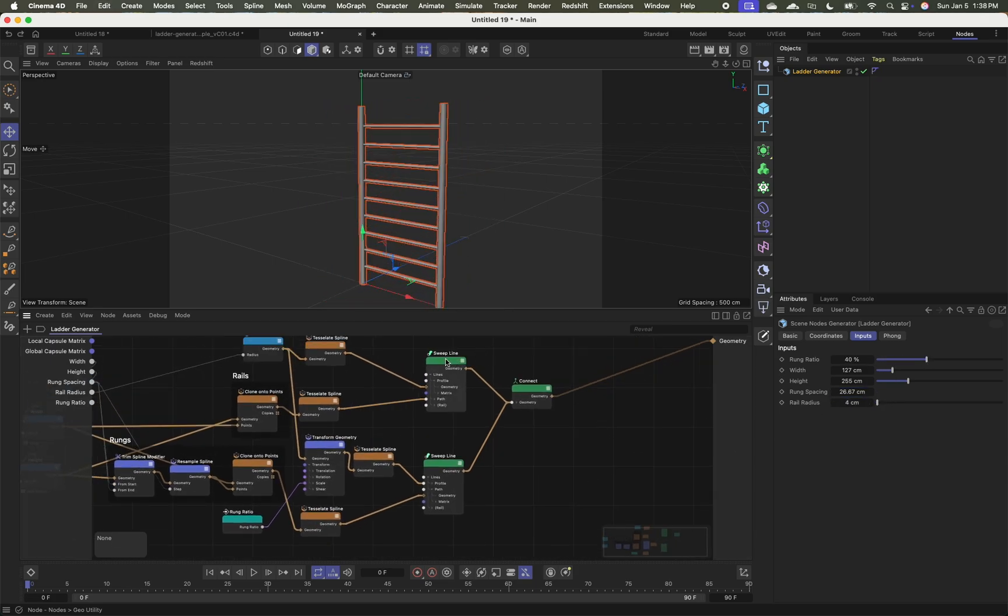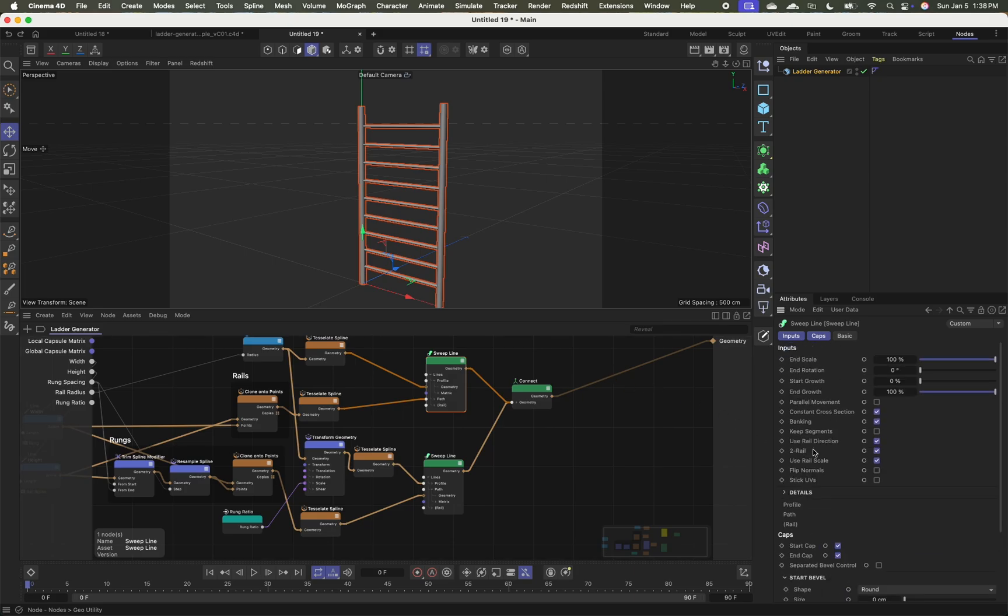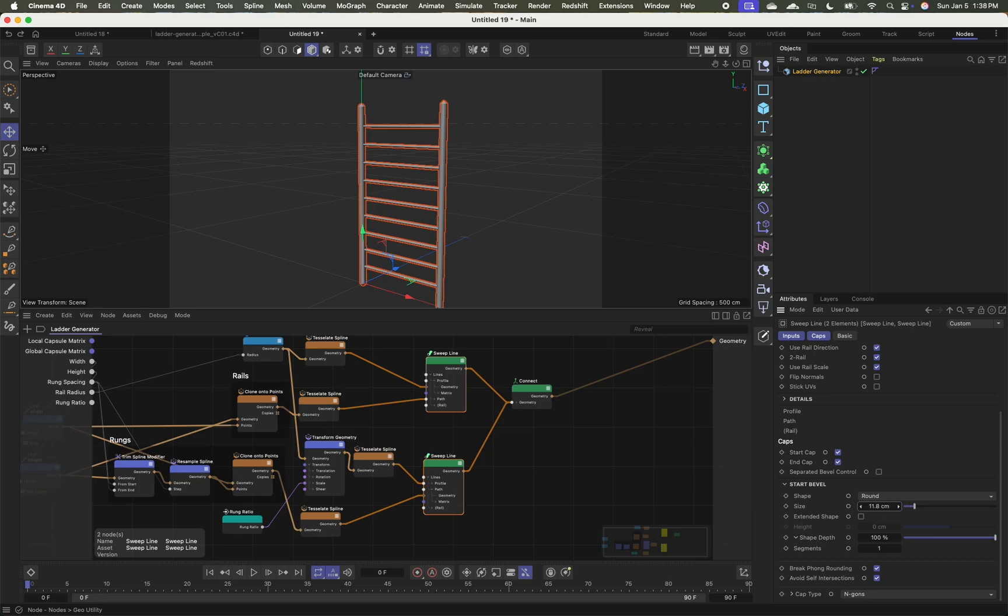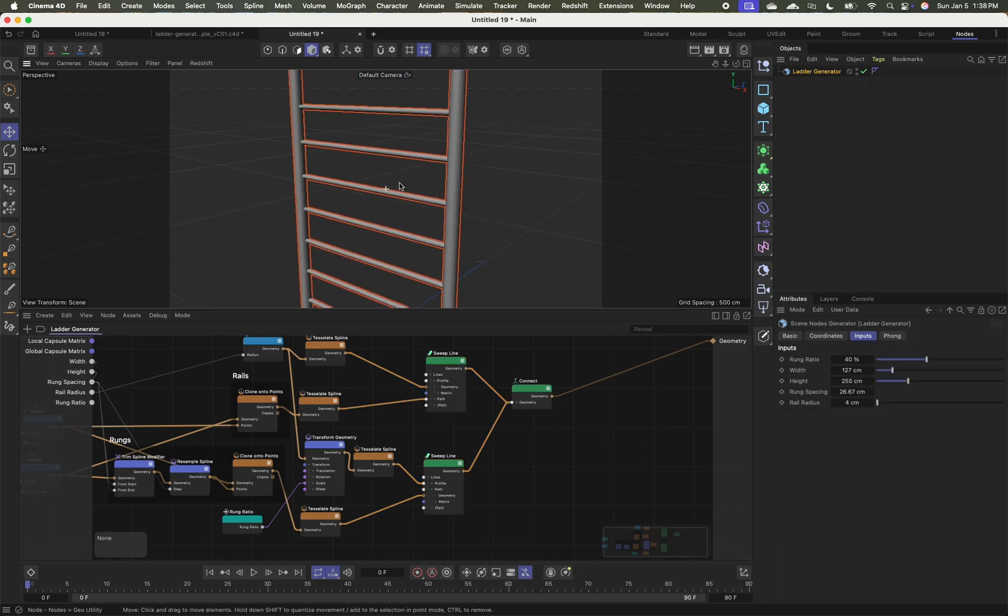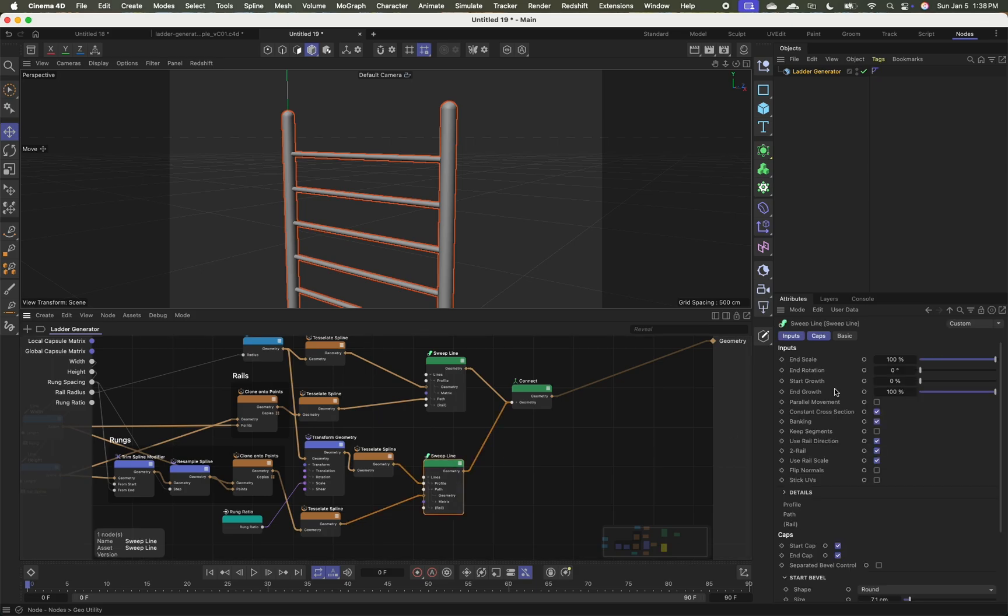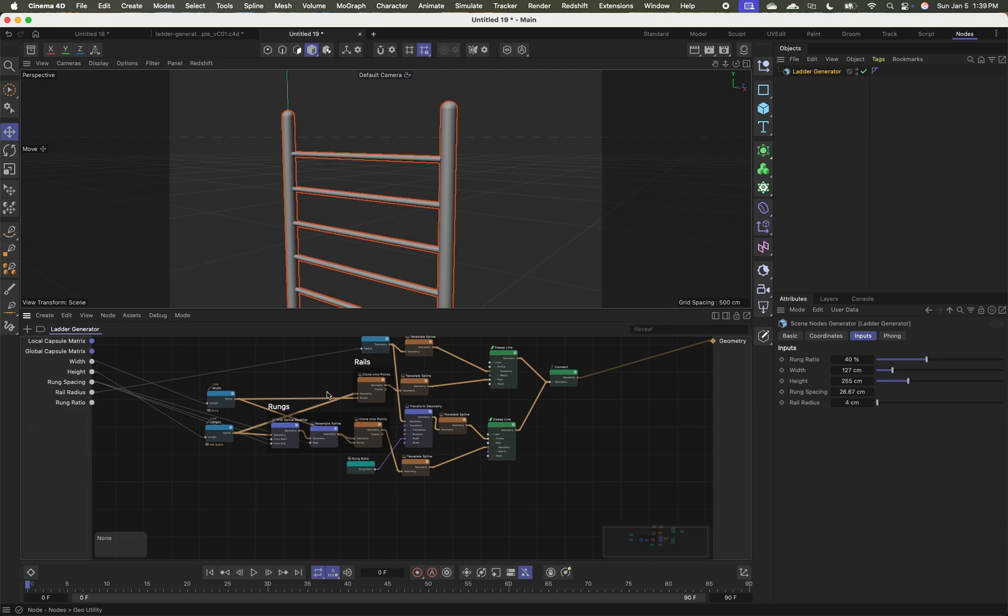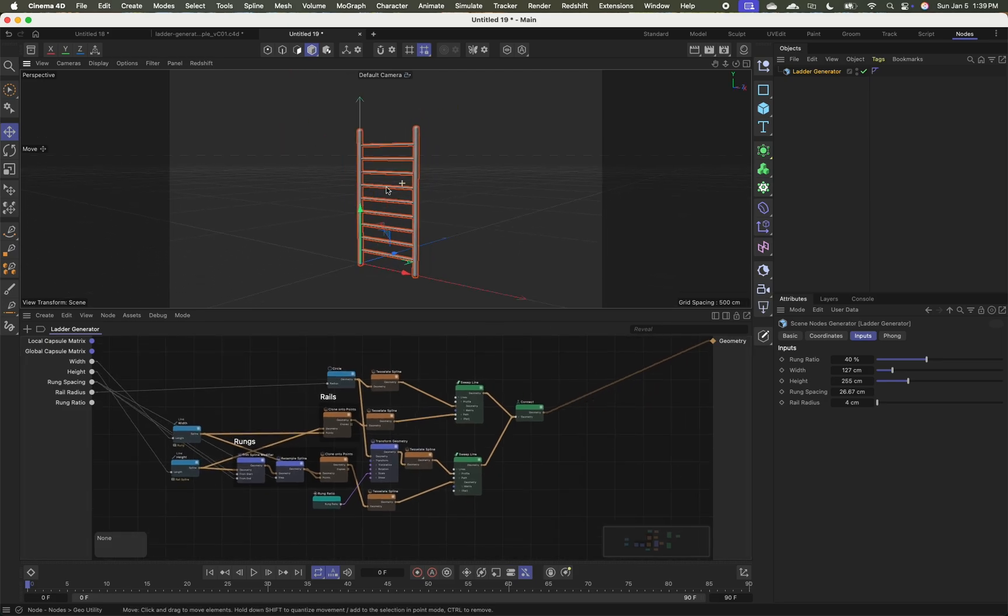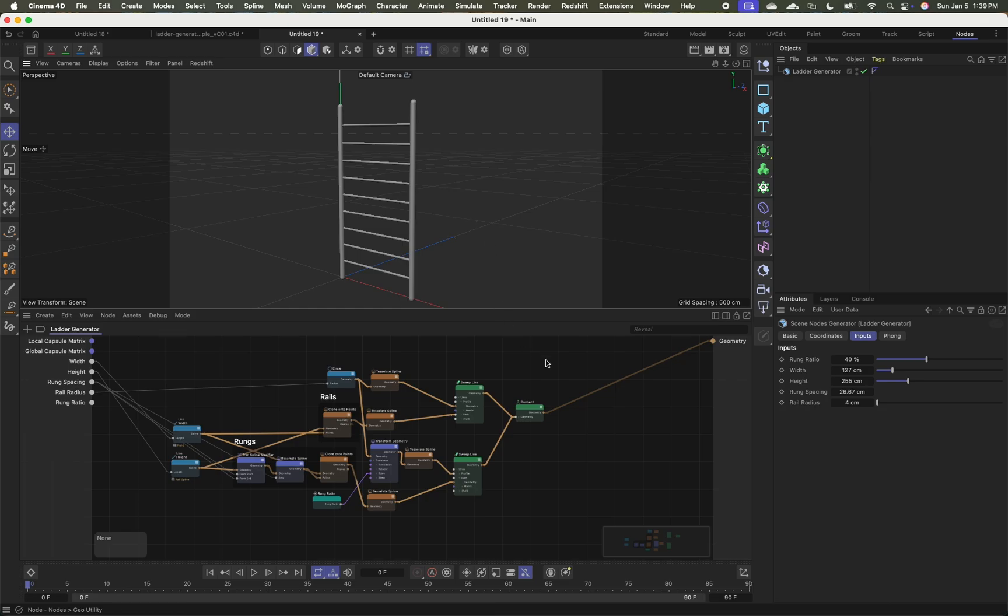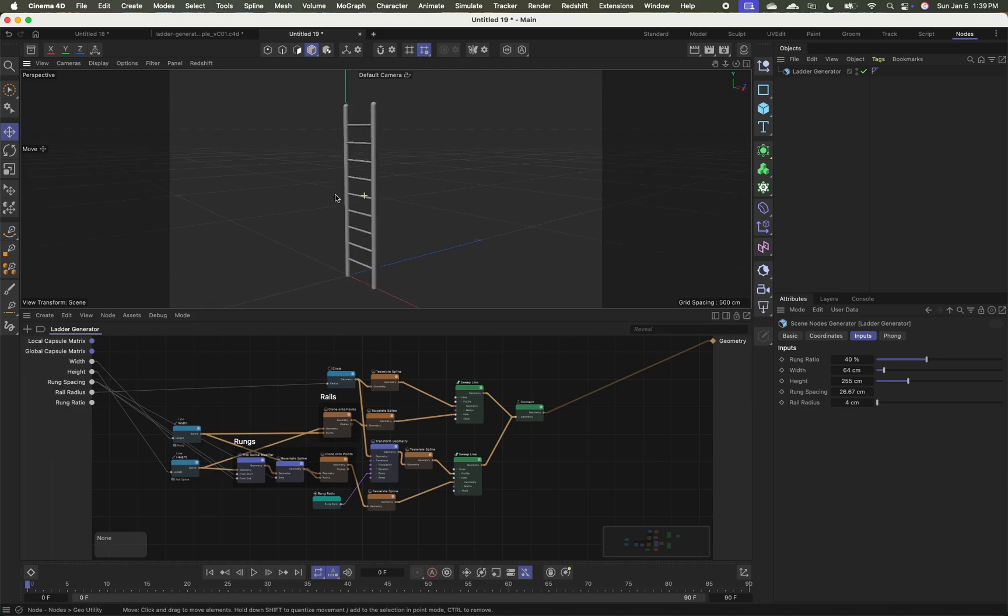I can come into my sweep here and I could, for example, go to my caps section and choose, I'm going to select both of these actually. And I'm going to round out my caps a little bit, add some subdivisions, two or three or four or something like that. And I'm actually realizing that my rungs don't even need caps. So I'm just going to turn off start and end caps there. So now I've got my rungs, I've got my rails, I've got the ability to adjust my width.